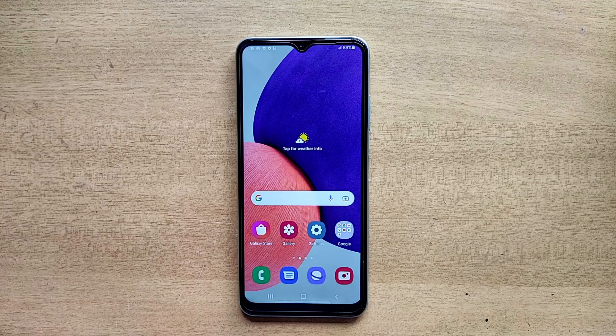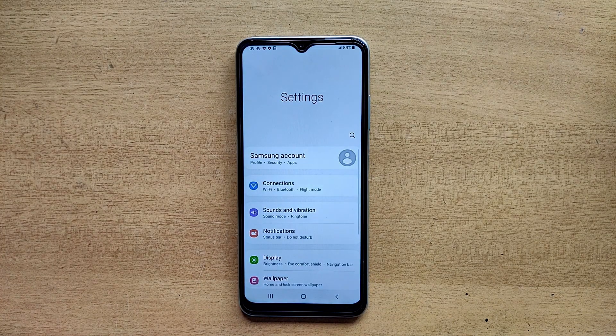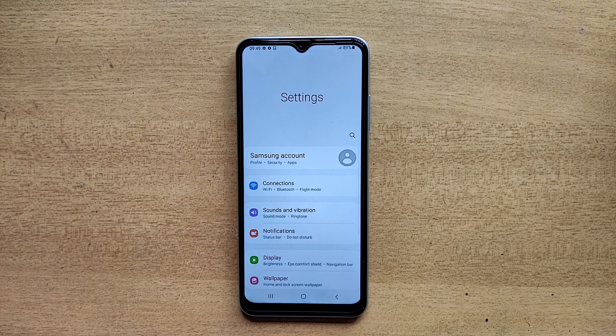Hello guys, welcome to ftopreview.com. In this video we are learning a very simple and quick tutorial of Samsung Galaxy mobile. Open your settings application and please follow my steps to complete this tutorial.